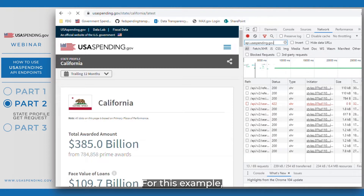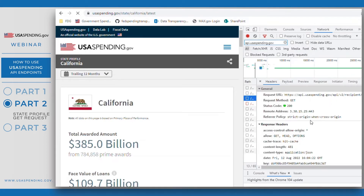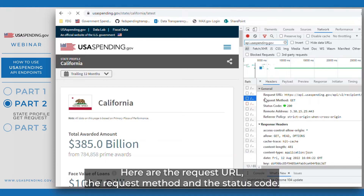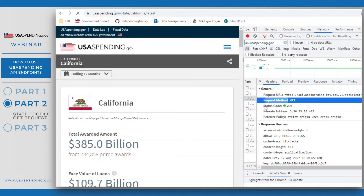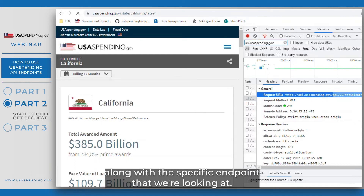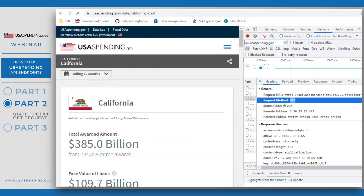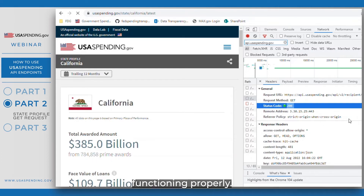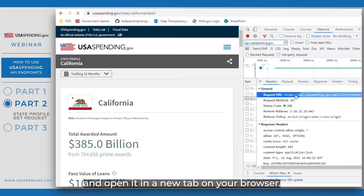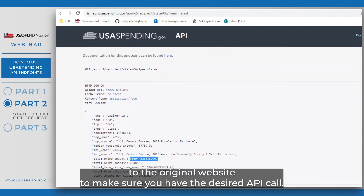You can type api.usaspending.gov into this box and it will greatly reduce the amount of API calls you see. For this example, click on the API v2 recipient state 06 request. There are multiple tabs, but right now we will focus on the headers tab. Three things to notice here are the request URL, the request method, and the status code. The request URL is a combination of the API's URL along with the specific endpoint. The request method indicates this is a GET request, and the status code of 200 means the endpoint is functioning properly. Copy the request URL and open it in a new tab on your browser, and compare the output to the original website to make sure you have the desired API call.